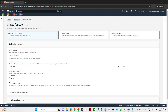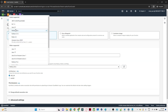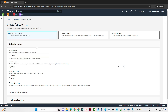We will select Author from scratch. We will give the function a name like 'basic-lambda' — you can give any name. Then we will select the runtime. There are multiple language options available based on your need. We are going to select Python 3.12.